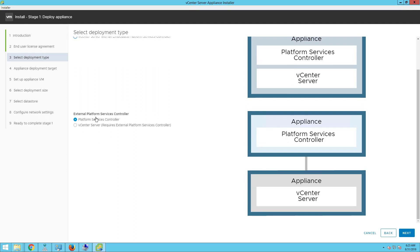If you want to deploy the external platform services controller, you can choose platform services controller. This will deploy a separate appliance externally for the vCenter Server. Once the platform services controller virtual machine is deployed, you can then deploy the vCenter Server and point it to the external platform services controller that was deployed.